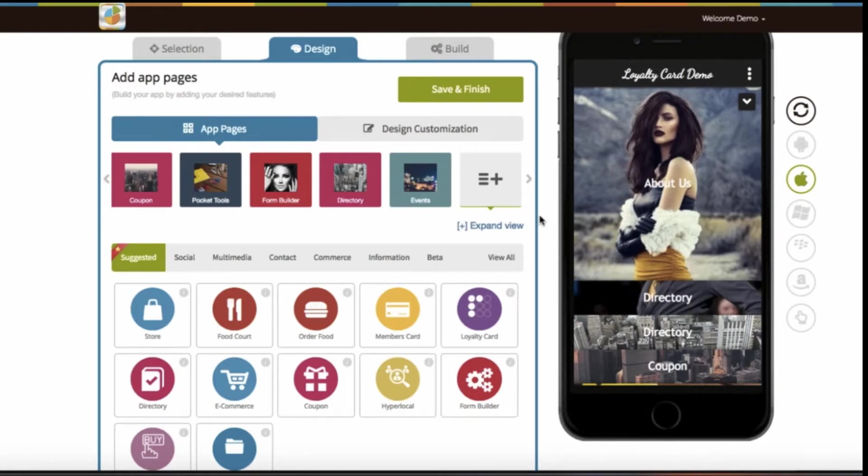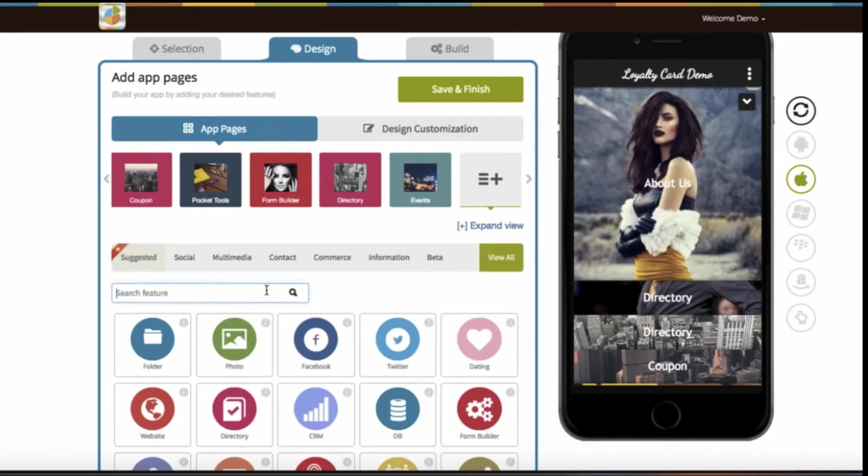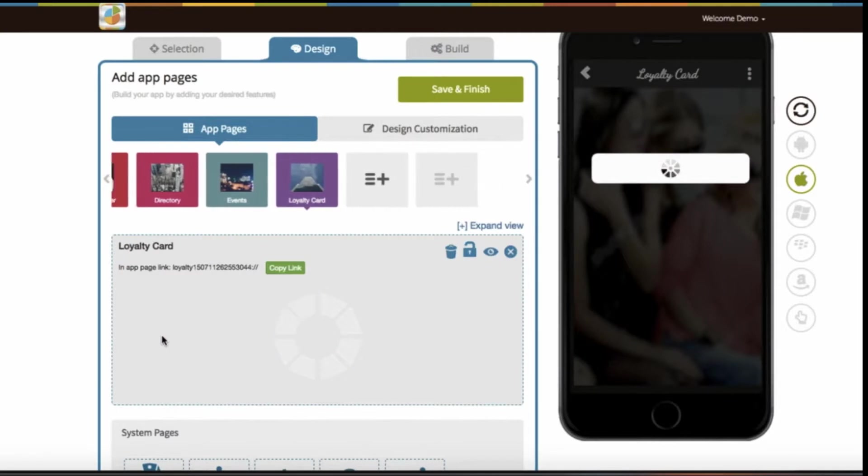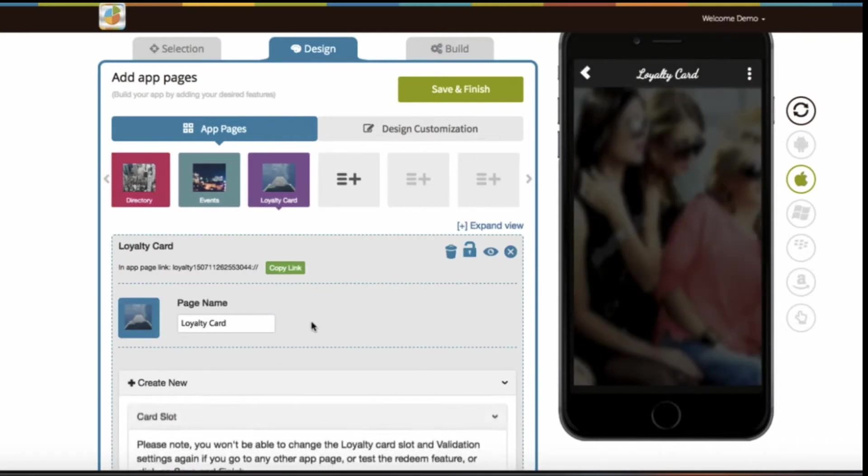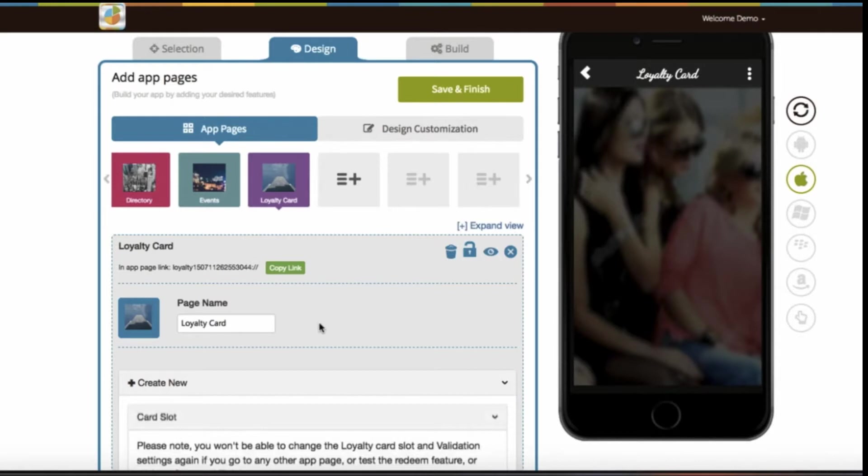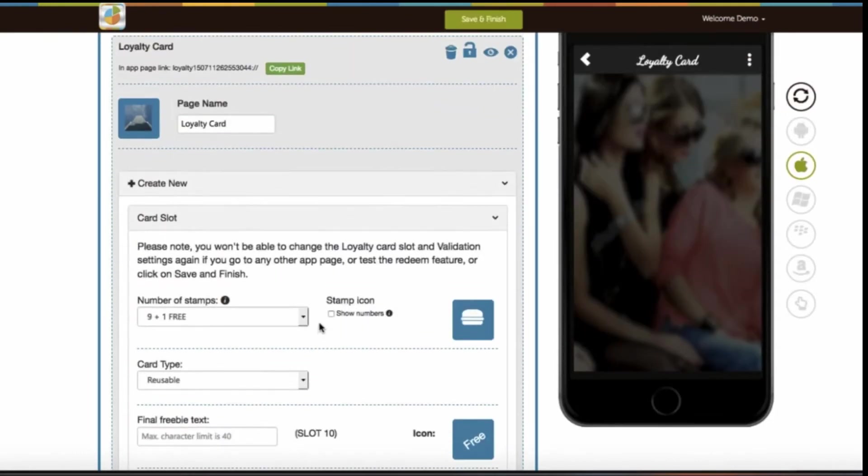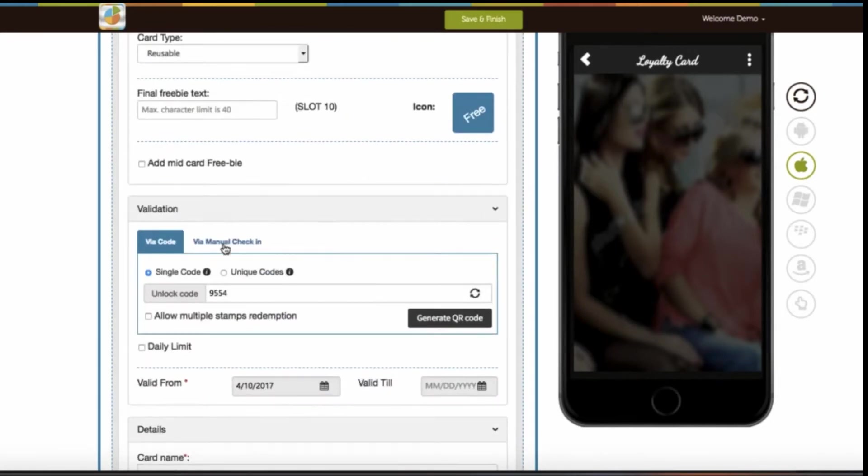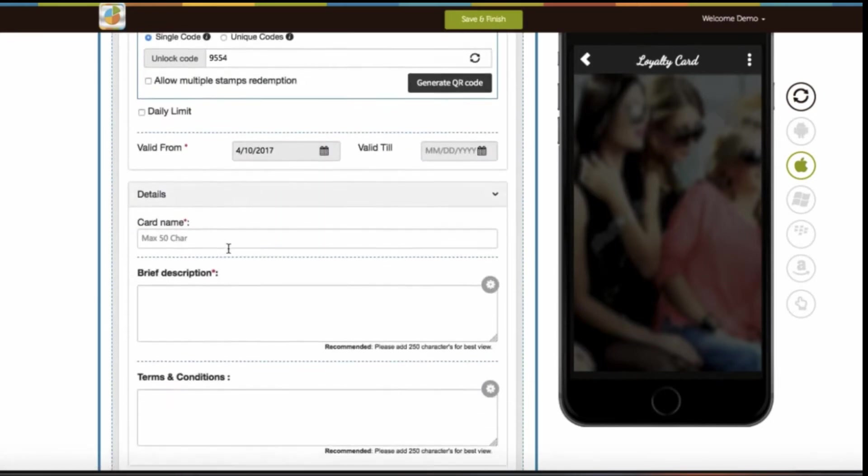Start creating your app. Once you're on app pages, under the Commerce tab you will see loyalty card page. Click to add it into your app. In the loyalty card section you can change the page name as per your preference and add a new card. The loyalty card page is divided into three sections: card slot, validation, and details.